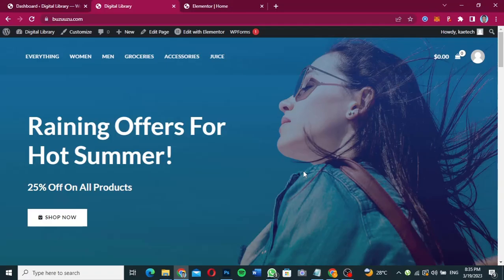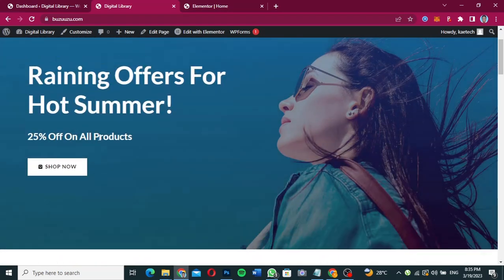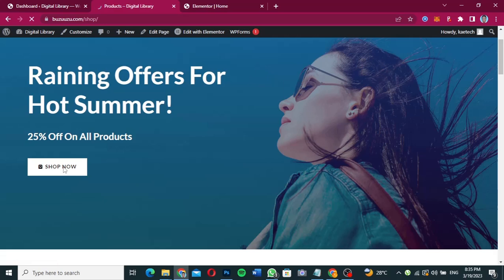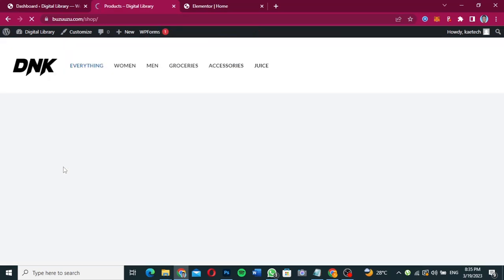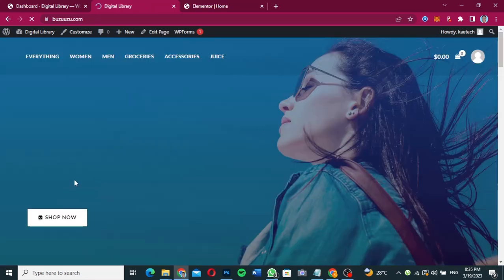This is the website that we're going to add a pop-up to. Right now when we click on 'Shop Now,' it takes us to the products page. But we don't want that — we just want a simple pop-up to show on the home page. So we're going to go back and add a pop-up here.